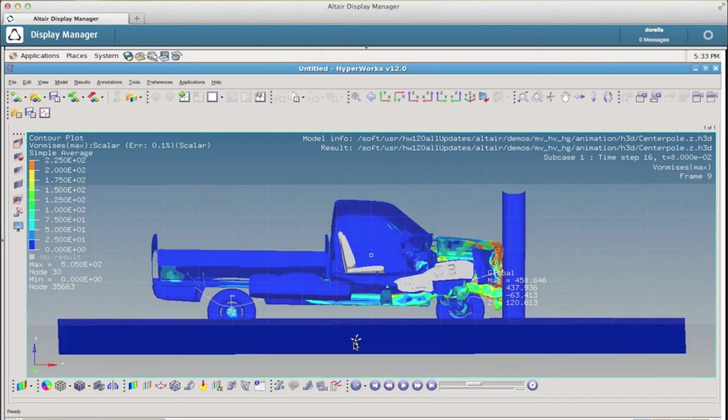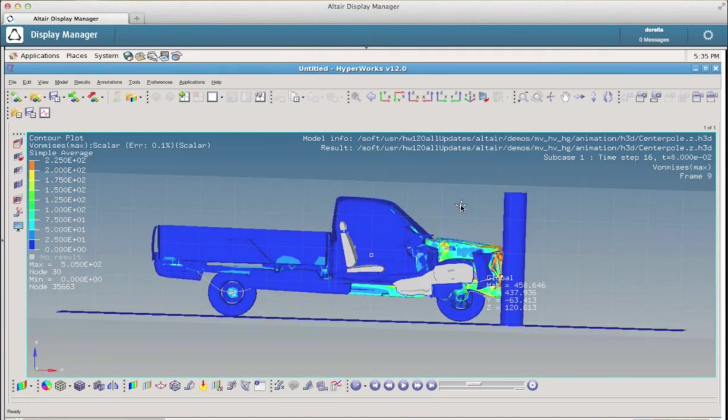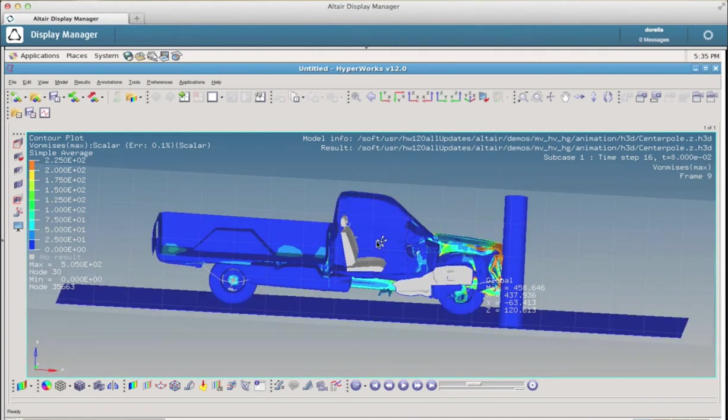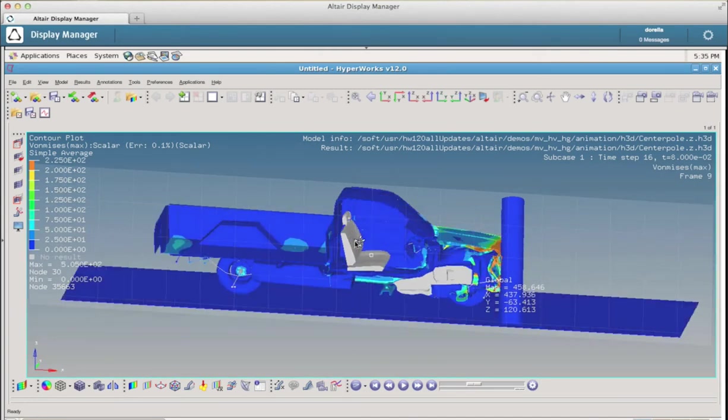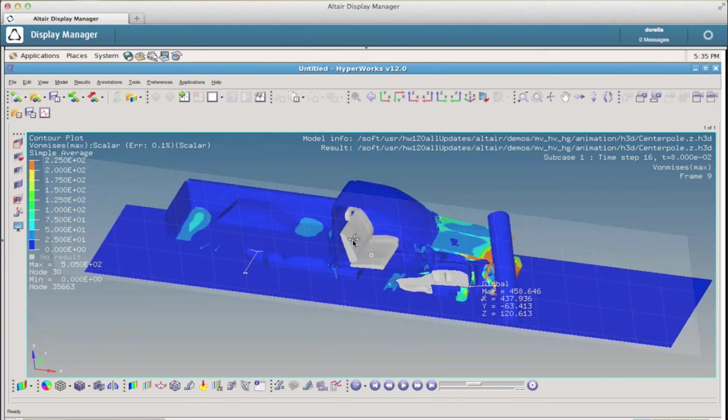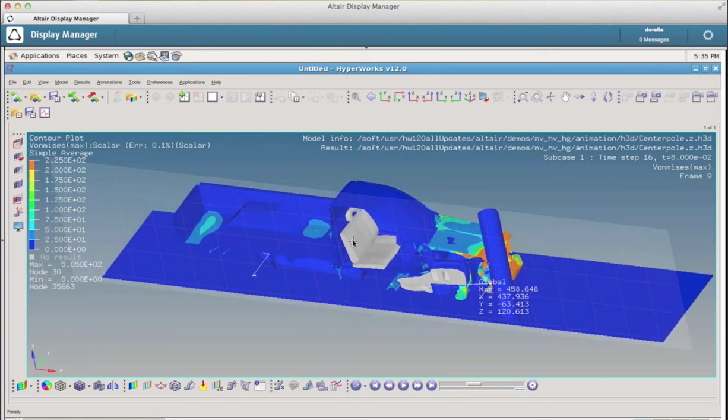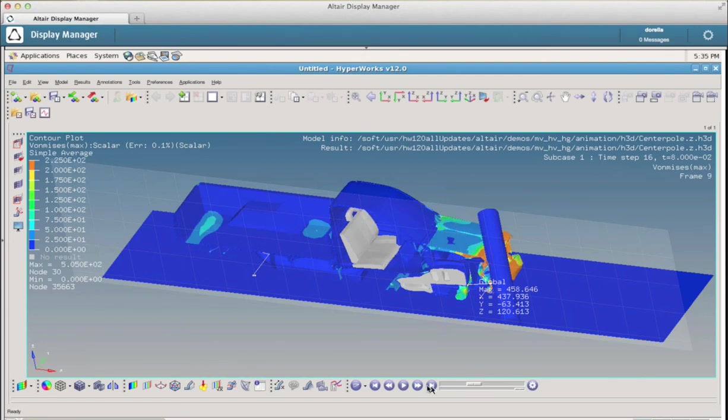And I could do other operations, but I am an expert of Display Manager and computing frameworks and such, I am not really an expert of Hyperview. But I learned to do a couple of things with it, like for example looking at an animation.